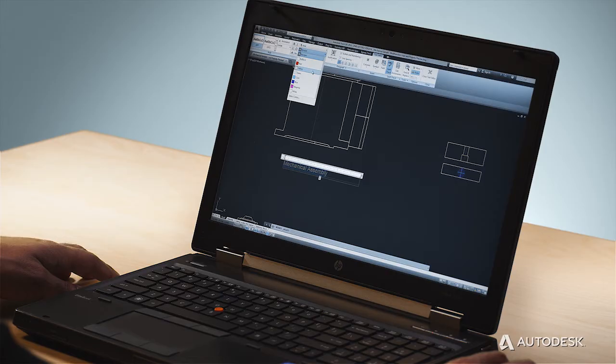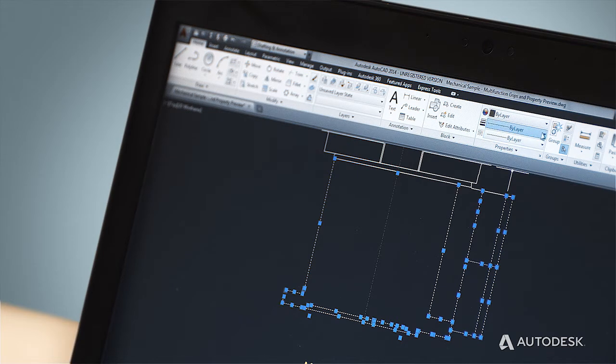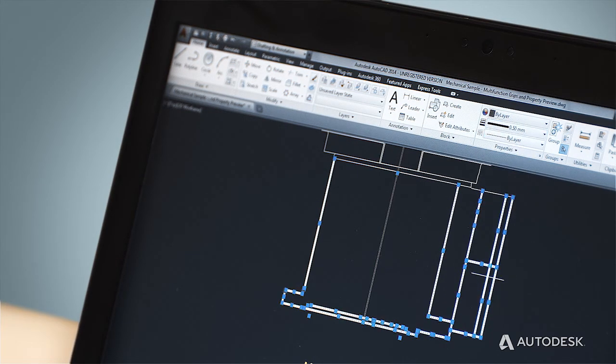I could talk about a dozen more improvements, but I want to mention one that has a big impact on the speed of document creation, and that's property previews. This feature allows you to see the impact of changing a property on your drawing before you commit to that change. This helps speed the changing of layers, line types, and colors on a single object or a whole selection of objects.